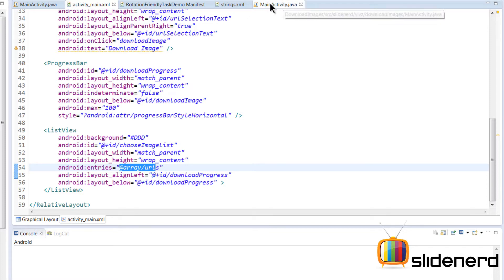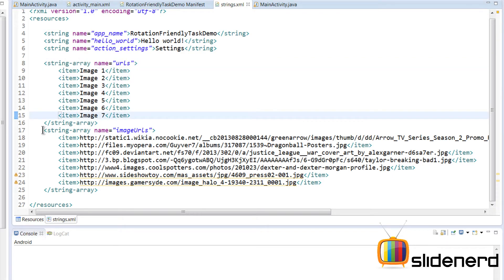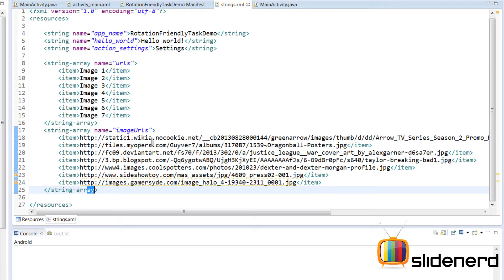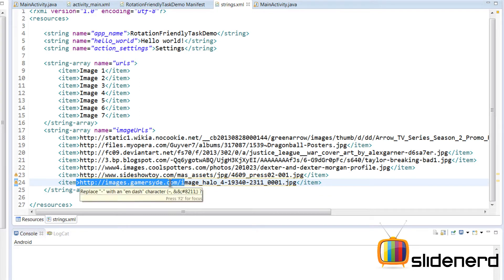In strings.xml there are two string arrays. One is an array of URL display names — image one through seven — and the actual string array with the different URLs. Out of all these, the seventh image from gamers-right.com is actually a very large image — 14 MB in size. I've included it specifically to demonstrate something with progress bars and AsyncTask as we go further.